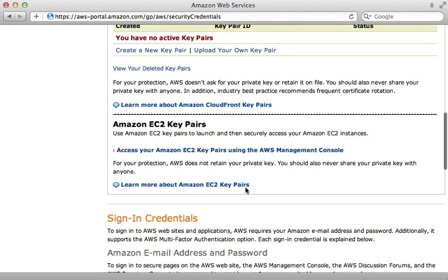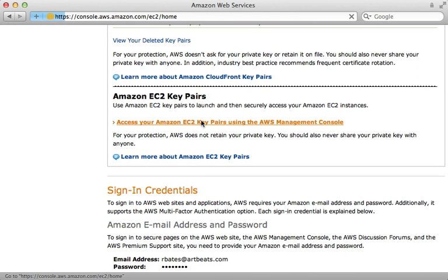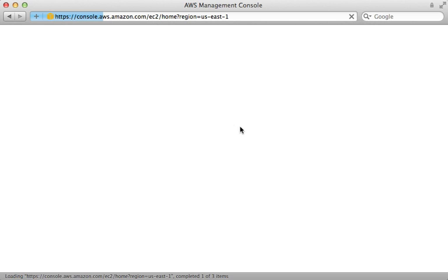Now going back to the Amazon account, click on the key pairs tab. Scrolling down, you can see there's a section for Amazon EC2 key pairs.